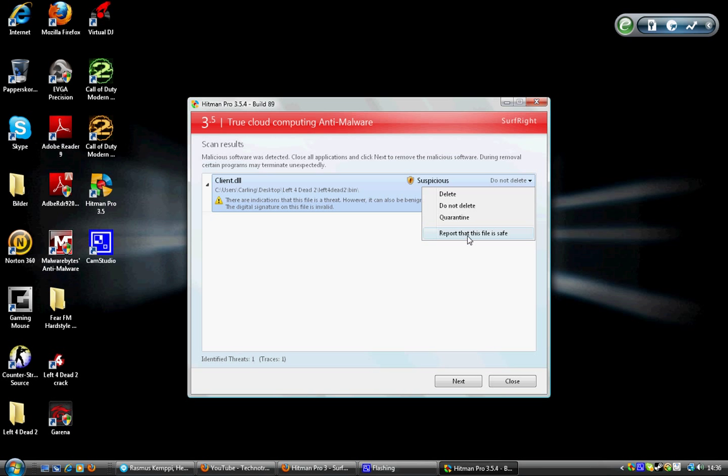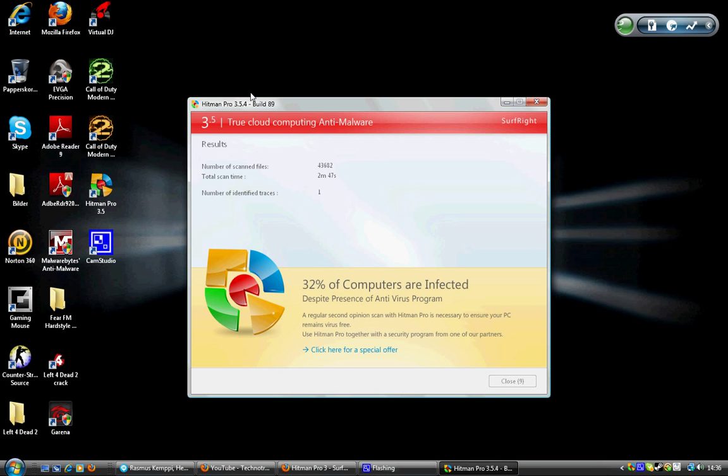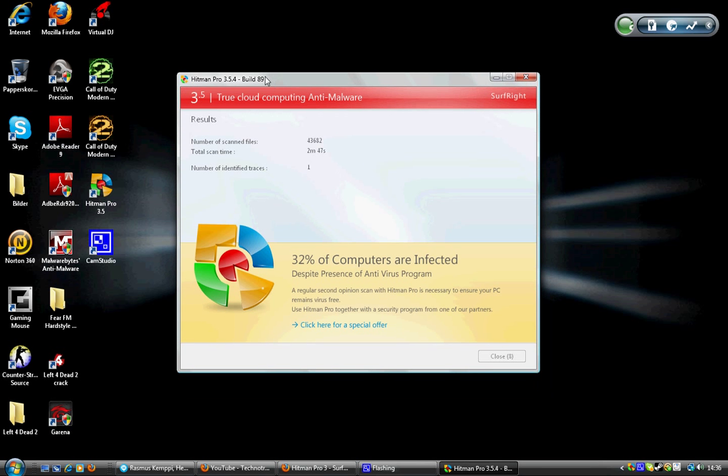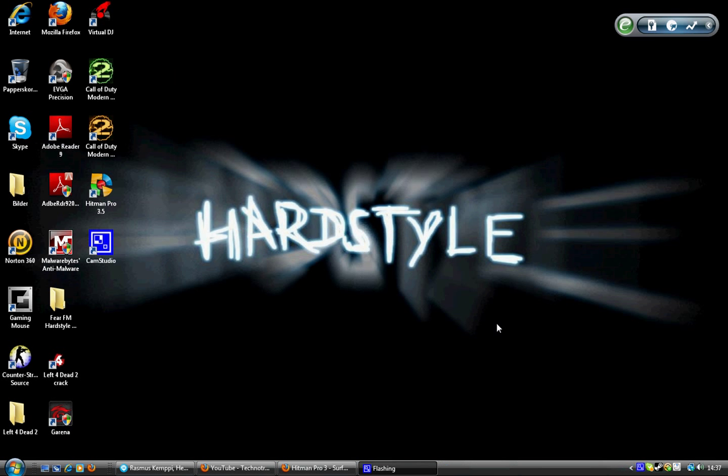We'll press next. When you have a virus, you will quarantine or something. It will start quarantine now, but there were no files, so just press close and it's done.